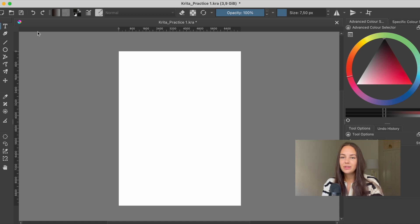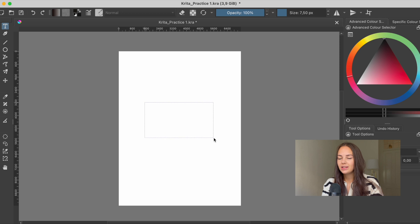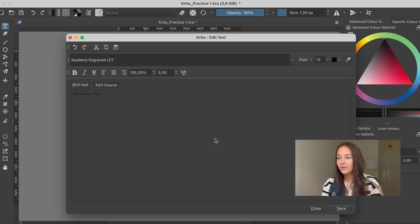We're going to start off by using the text tool, press up here, and then drag out a box like this and let go. And here we have a text box.